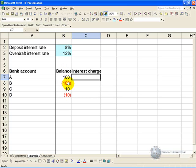What it asks is: what is the logical test? So in this case we are saying: is this number bigger than 0?